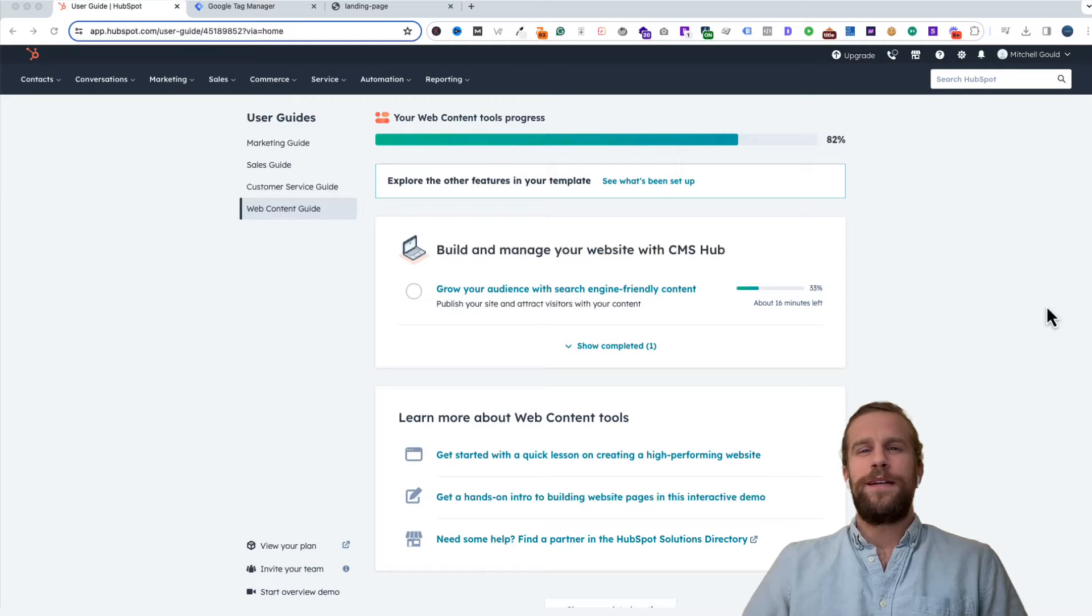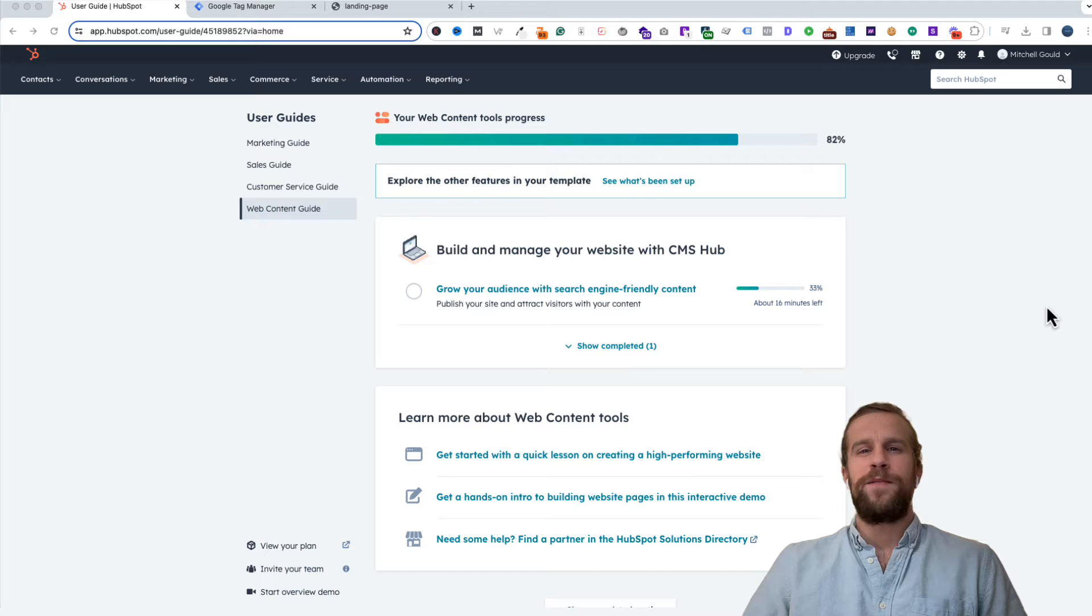Hey everyone, Mitchell Gould here. In today's video we're going to be adding Google Tag Manager to a HubSpot domain. So let's jump right into it.